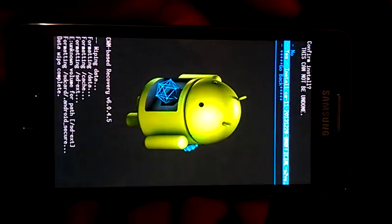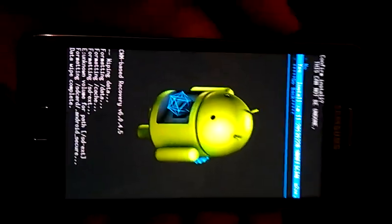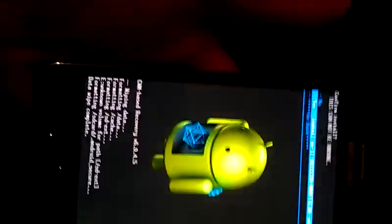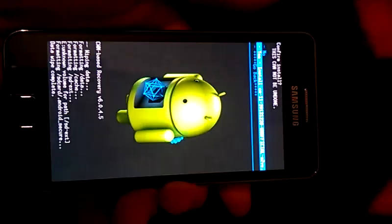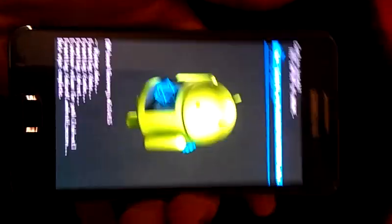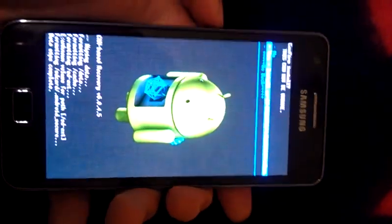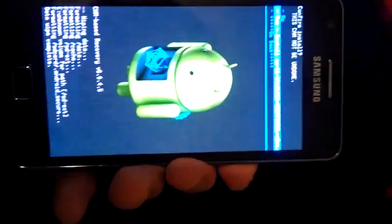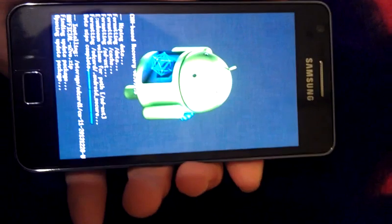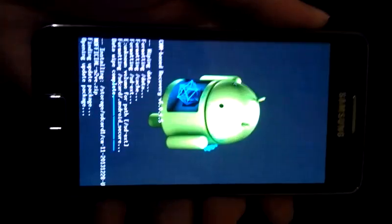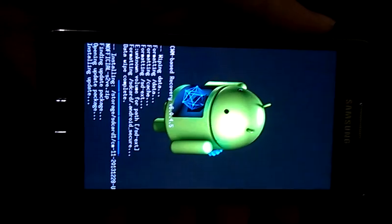Okay, I forgot to tell you, you can navigate by volume up and volume down, and if you want to choose anything, just hit the power button. Hit install, it won't take long time, it's just a little bit.